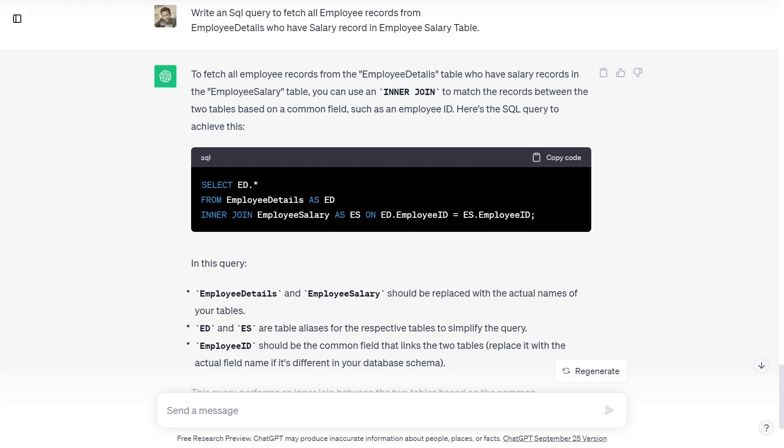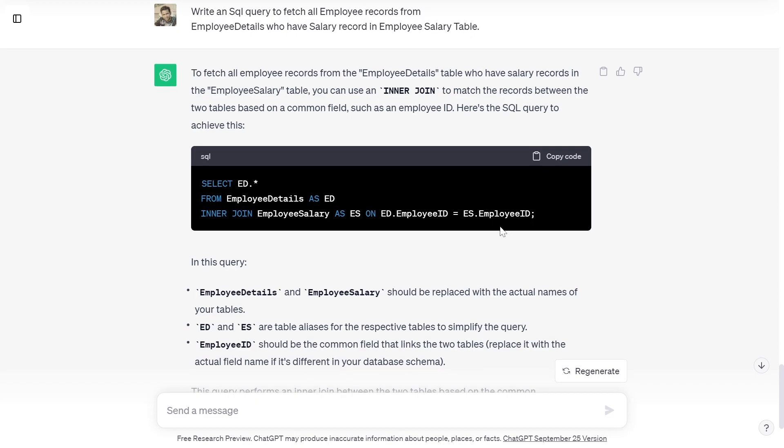Select ed.star from employee details as ed inner join employee salary as es on ed.employeeid is equal to es.employeeid.